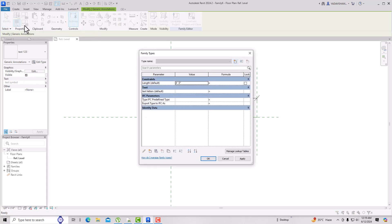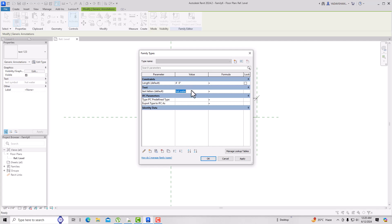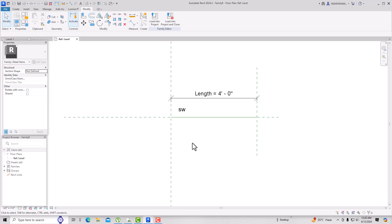Go to Family Types and write a text value. I'm going to write 'Hot Water', click Apply, then OK. You can see it changed to 'Hot Water'. Likewise, select it again, go to Family Types, and change it — I'm going to write 'SW' for storm water. Click Apply and OK, and you can see 'Storm Water' displayed.